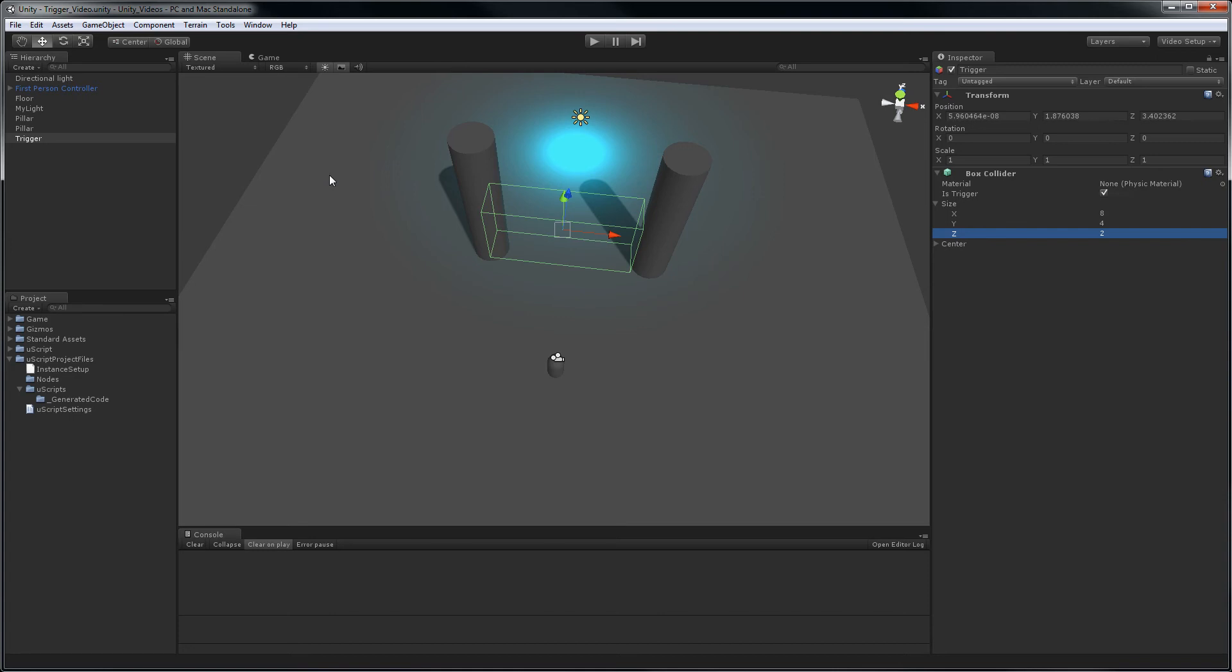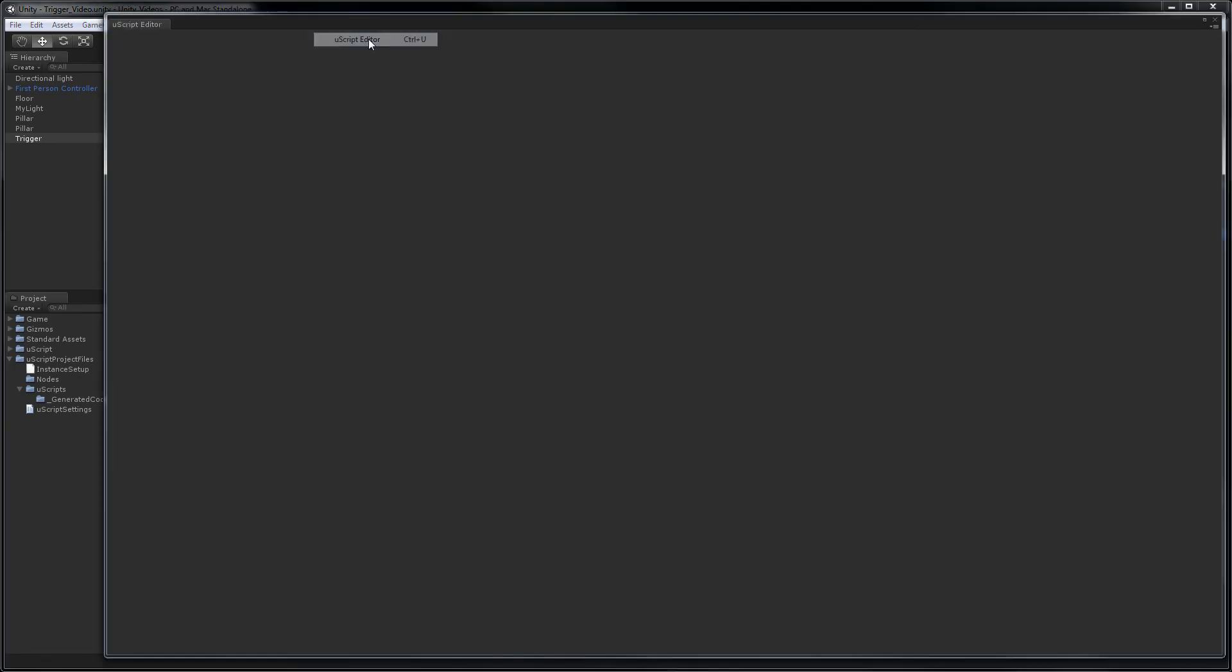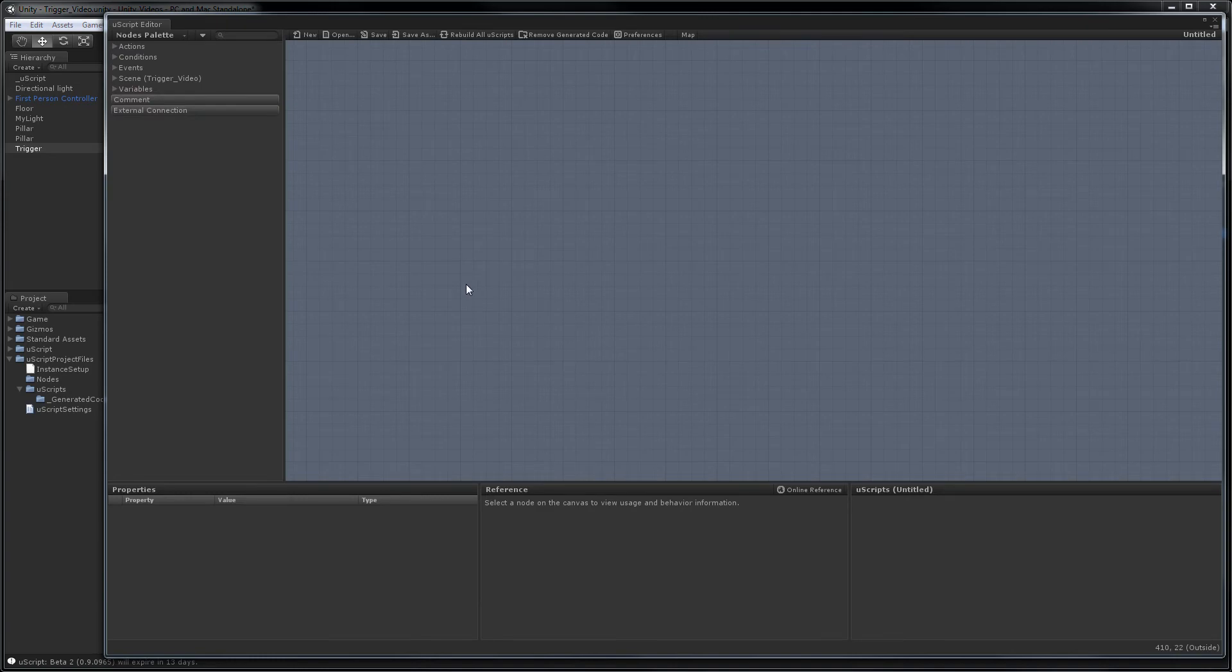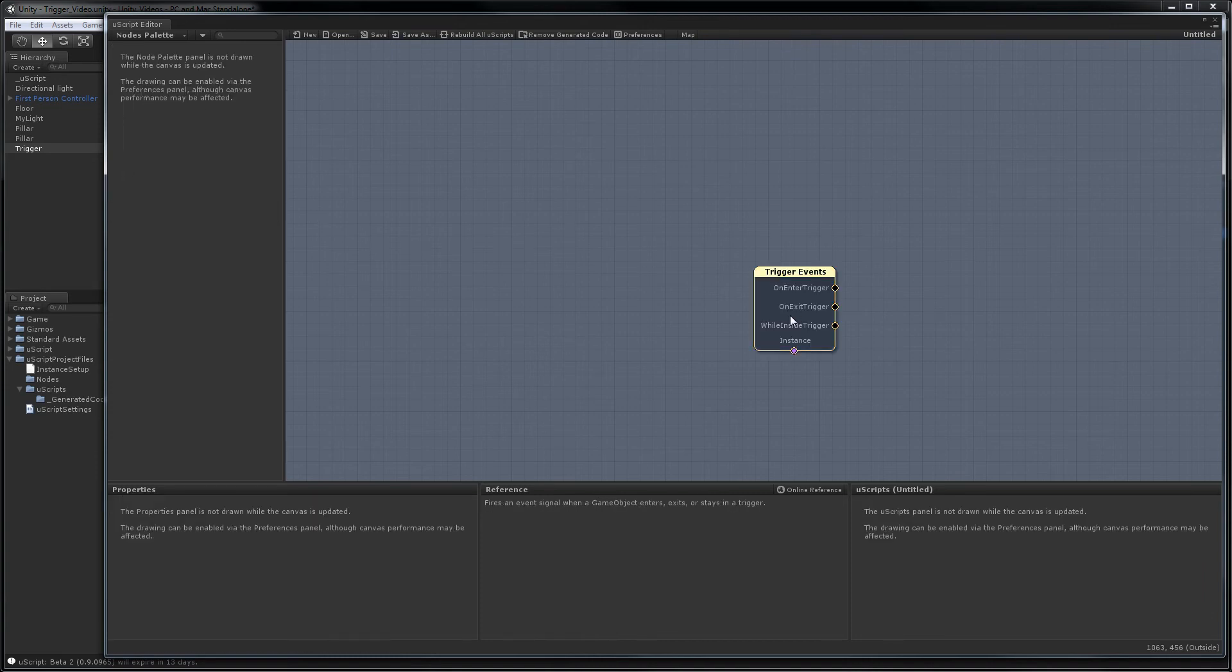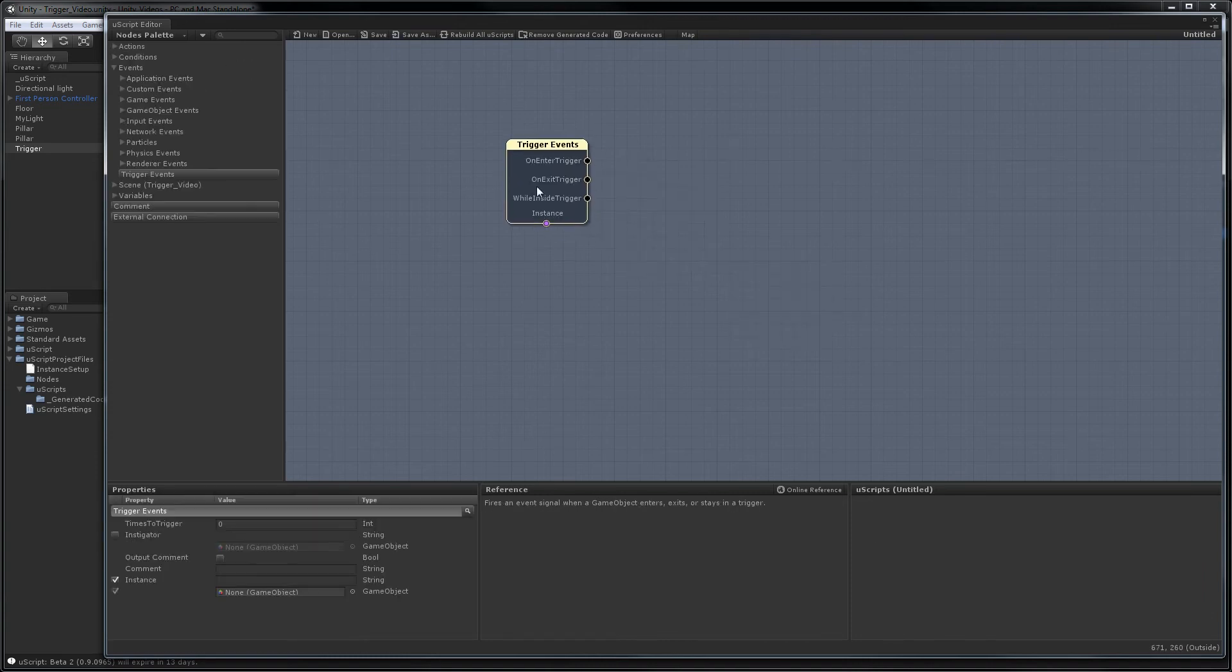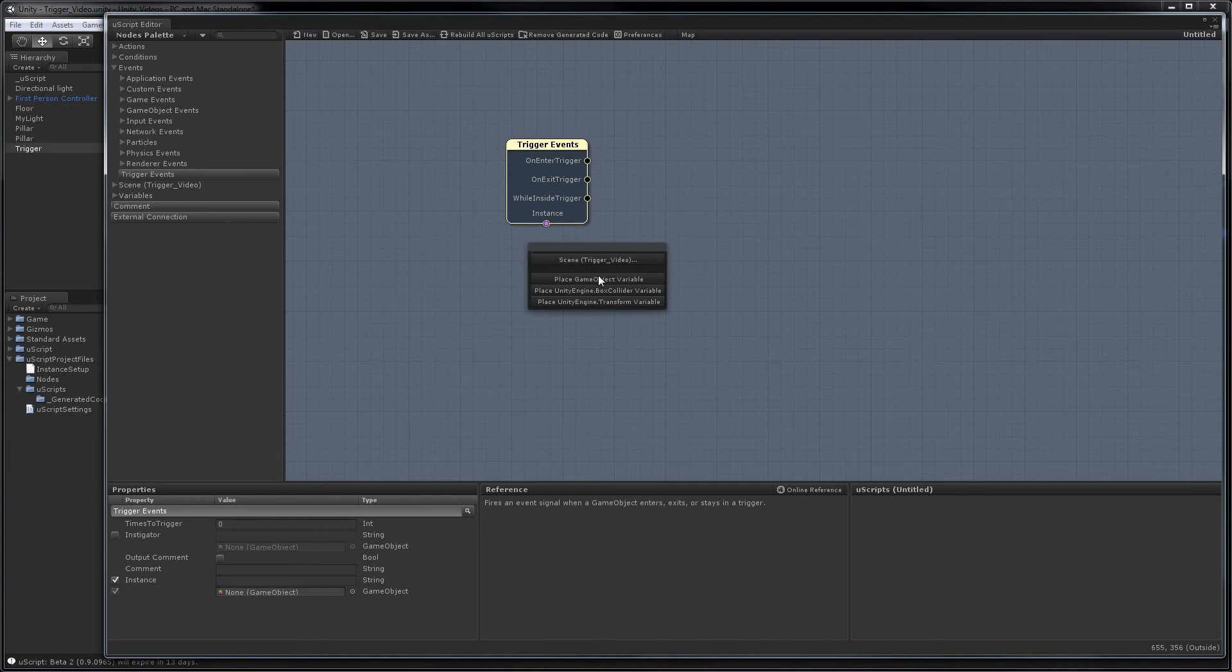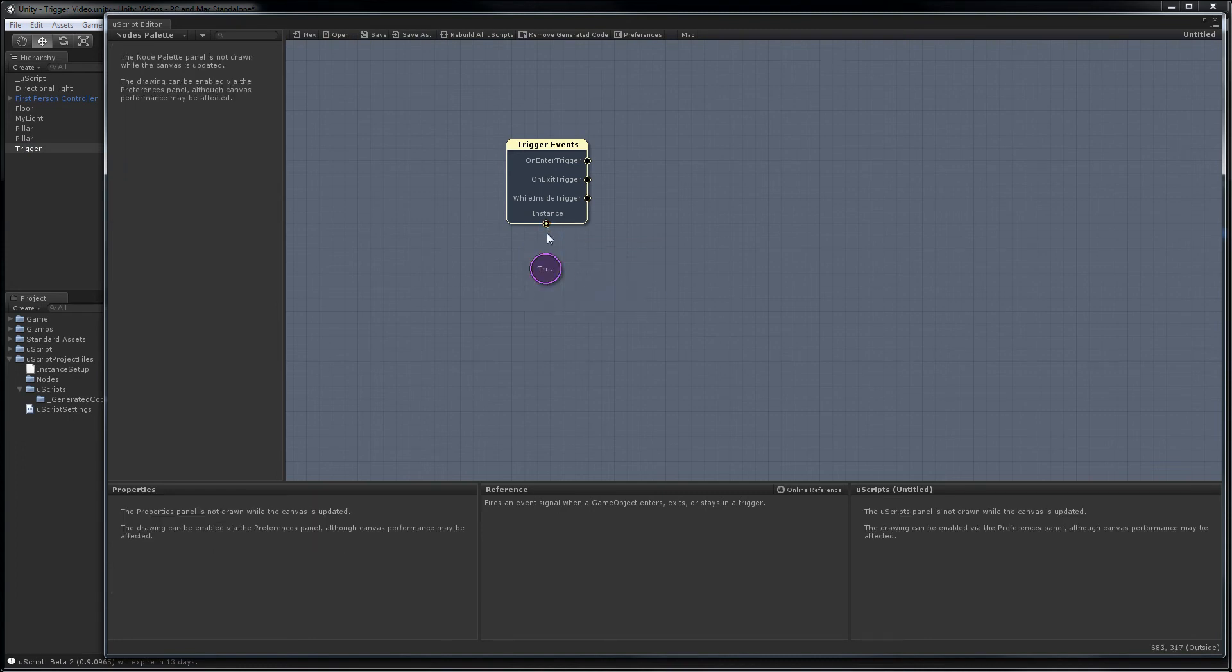And now we're ready to go into UScript and set up our trigger. Go up Tools, Detox Studios, UScript Editor, and we have a blank scene. The first thing we're going to want to do is put in a trigger event. So go Events, Trigger Events. And we need to tell UScript what trigger we want to trigger the event node. Grab our trigger, drag and drop it in. Hook it up.